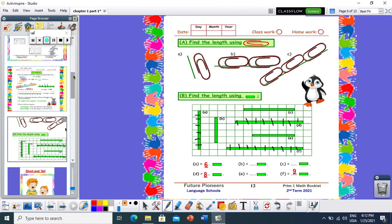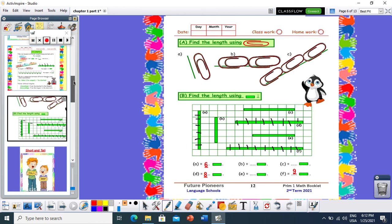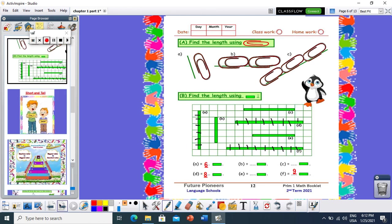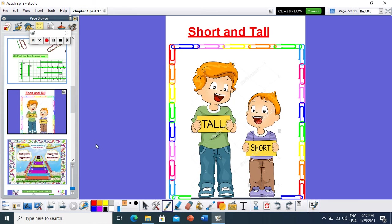I think it's too easy — you can complete the rest of the page. Now let's see the next concept: what is the difference between short and tall? Look at this boy — is this boy tall or short? I think it's a tall boy. This boy is tall, and this boy is short. I think it's too easy to differentiate between tall and short.